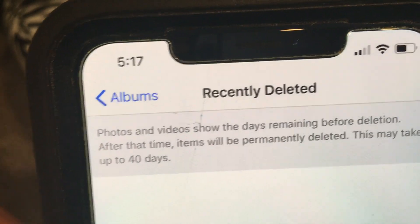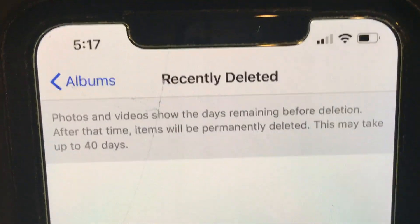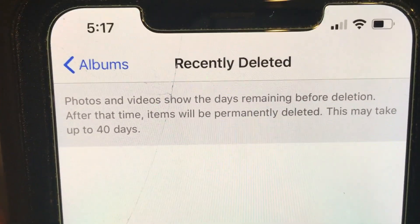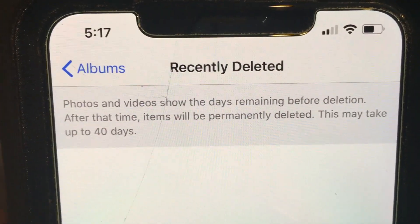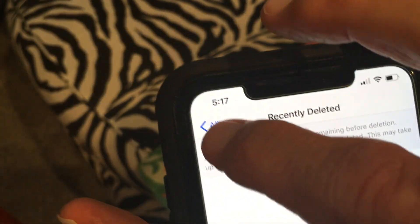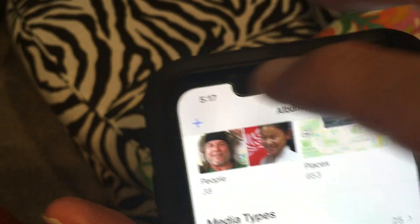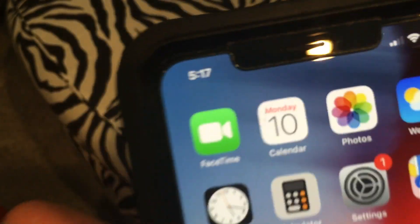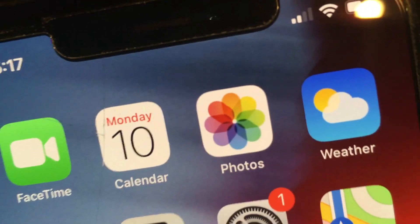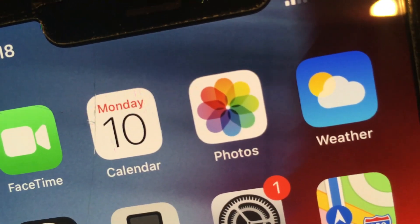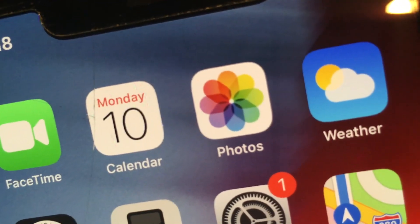Now you've just freed up a bunch of space on your iPhone and you can put more videos and photos on there. To get back, just click the album button and it'll bring you right back to your other page. Just swipe that up and that's it — Bob's your uncle.